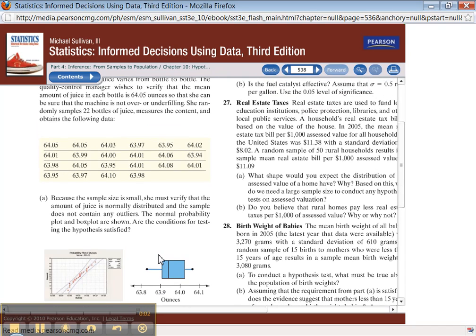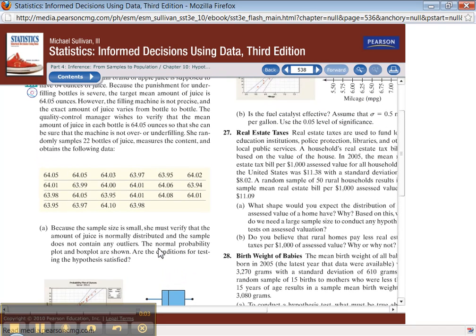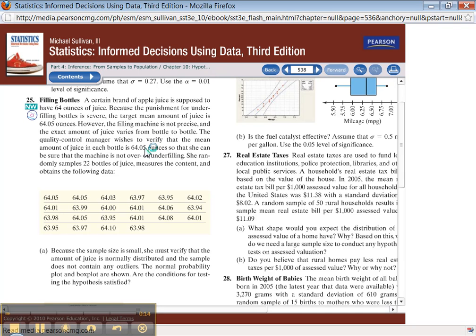Now we're on to our last problem for 10-2. We're going to do 10-2 number 25. This is a two-tailed test, and you can tell it's a two-tailed test because in the instructions it says the quality control manager over or under filling, meaning you can go high or low, two tails.